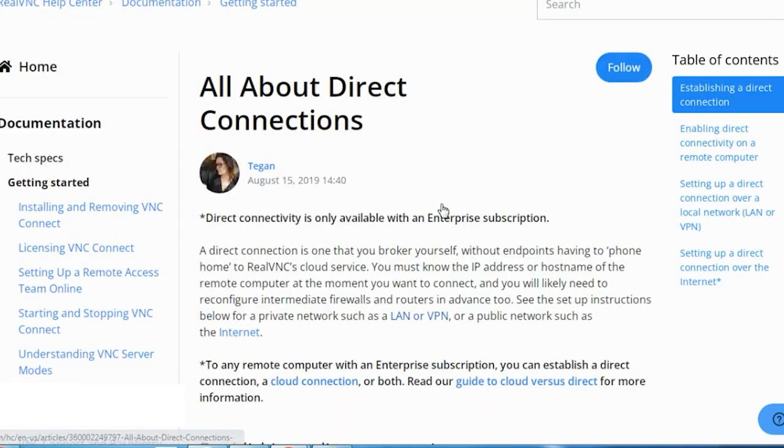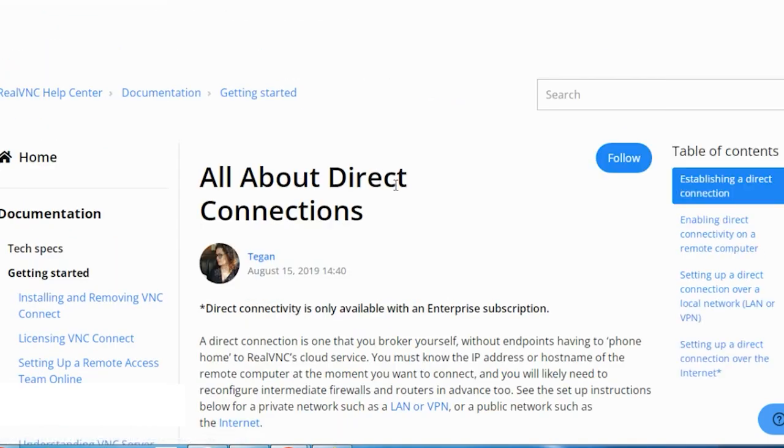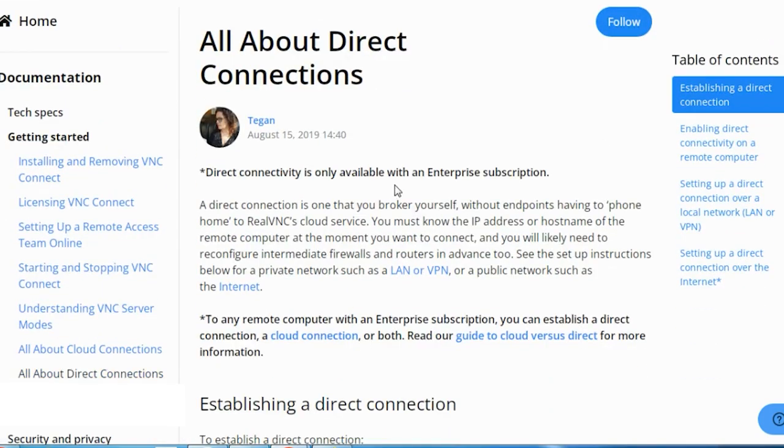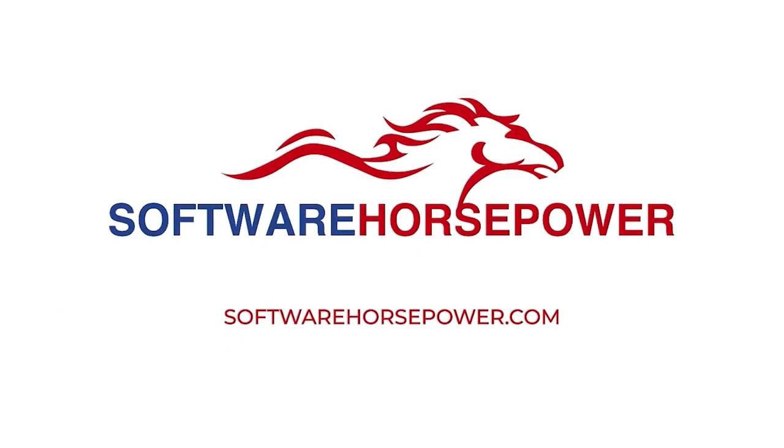Now let's see how direct connections work in RealVNC. This video is brought to you by Software Horsepower.